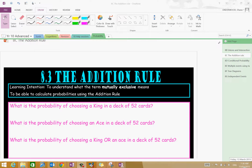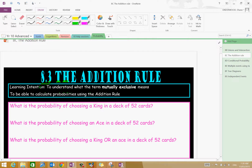Hello there, U10s. In this short video, I'm going to cover the addition rule, which is from section 8C of your text. In terms of our learning intentions, we want to understand what the term mutually exclusive means. If we have two events, they can be mutually exclusive, and we also want to be able to calculate probabilities using the addition rule.